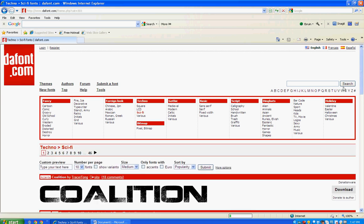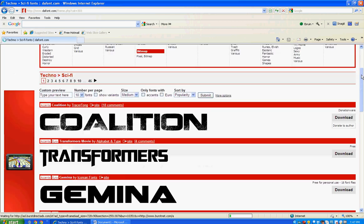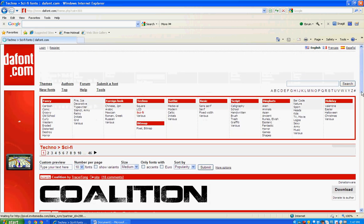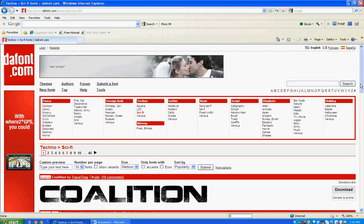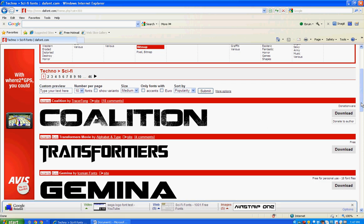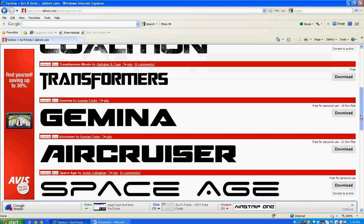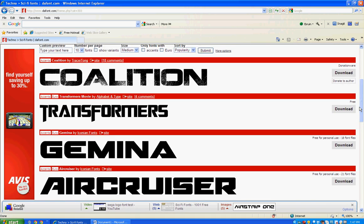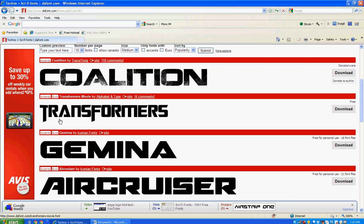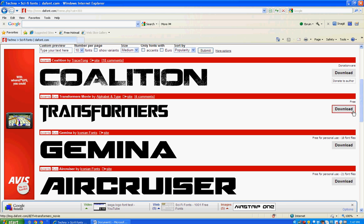Okay, your fonts will show up down below, so we're just going to scroll down here. And here we have a font called Transformers that's free to download. So I'm going to click on download.